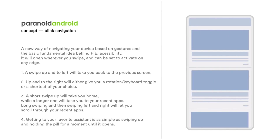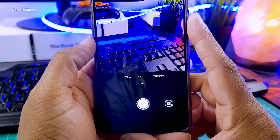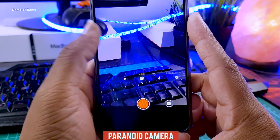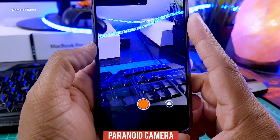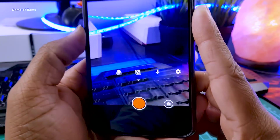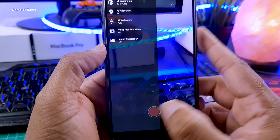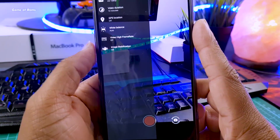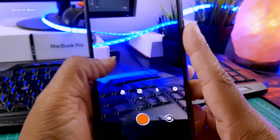Now let's talk about the camera. It has a custom Paranoid camera which is quite different from camera apps you normally use. As you can see, the user interface is different. Along with that, you get image stabilization in video recording which can shoot up to 4K. You can also record mute video if you want.